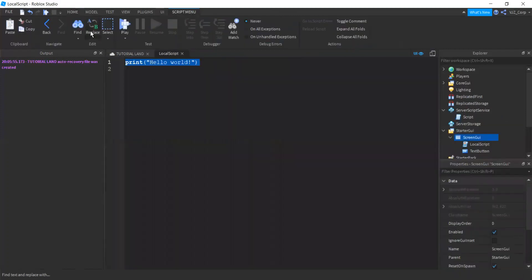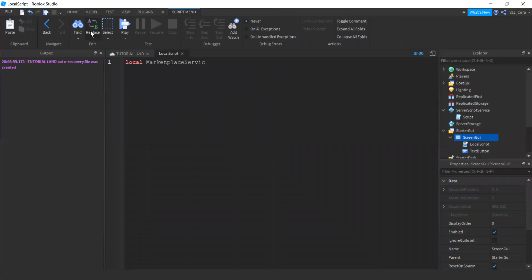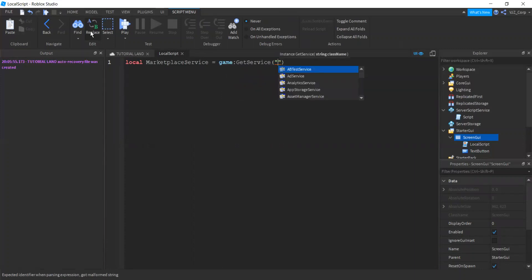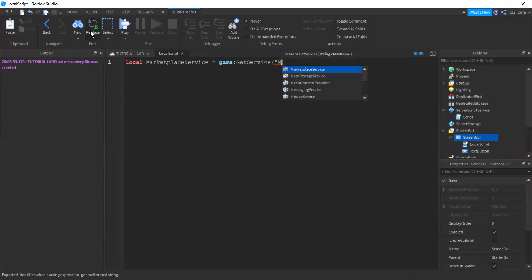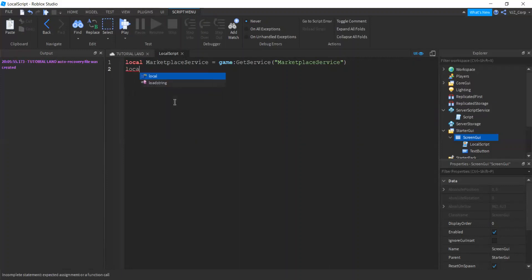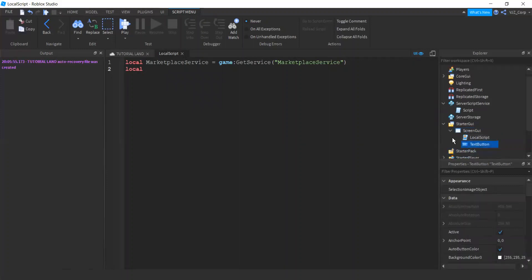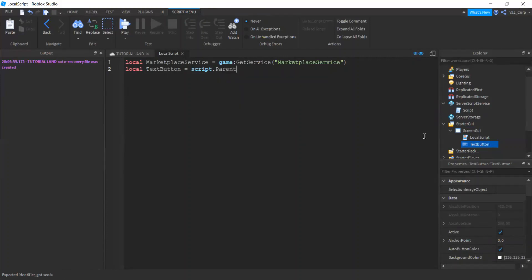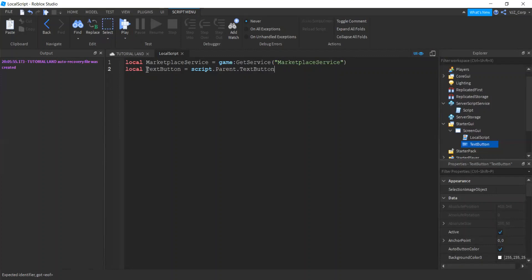So right now we're going to create a local script within this screen GUI. First thing we're going to do is we're going to get the marketplace service. So marketplace service equals game get service marketplace service. Marketplace service is the service that handles all transactions with the marketplace, and that includes game passes and developer products. Next what we're going to do is we are going to get the parent of this, which is the screen GUI. We're going to try to get the text button.